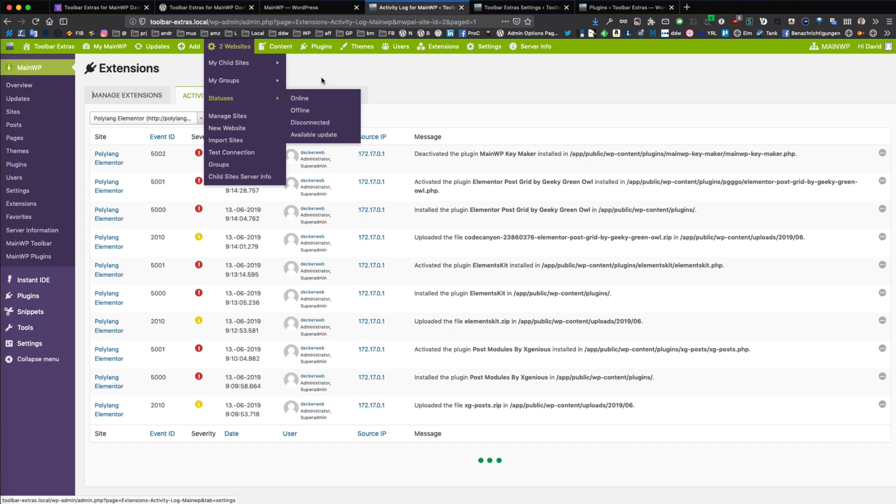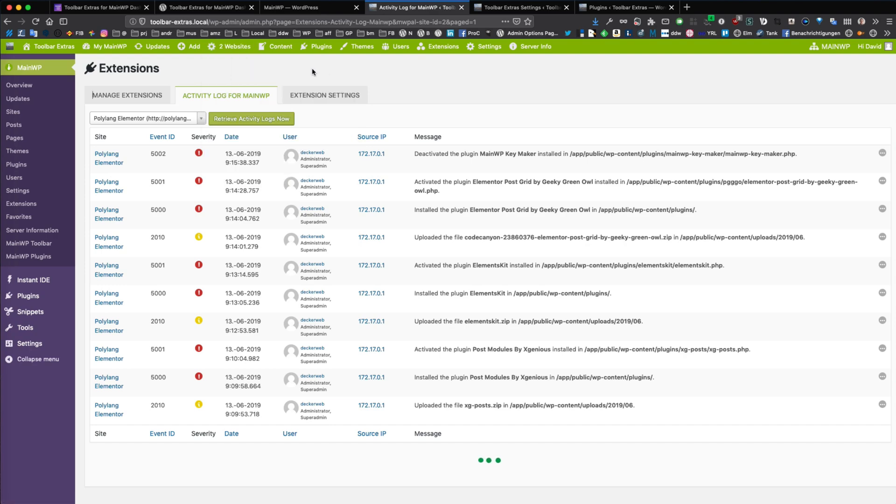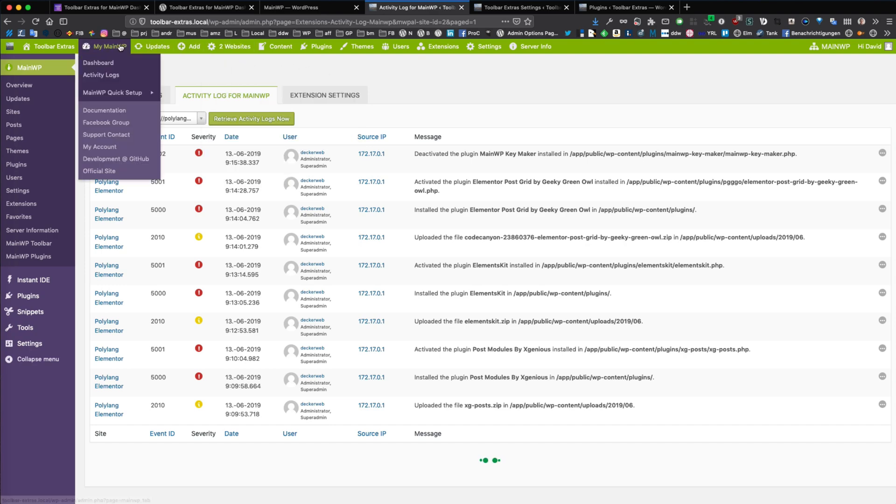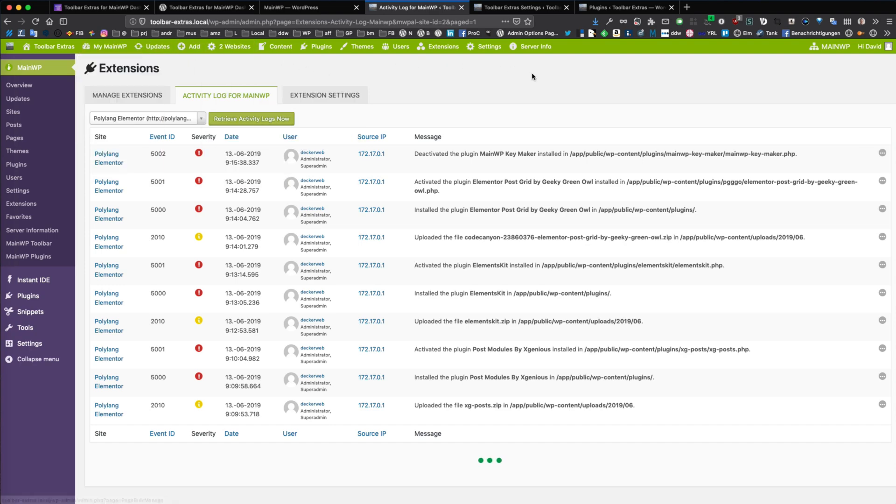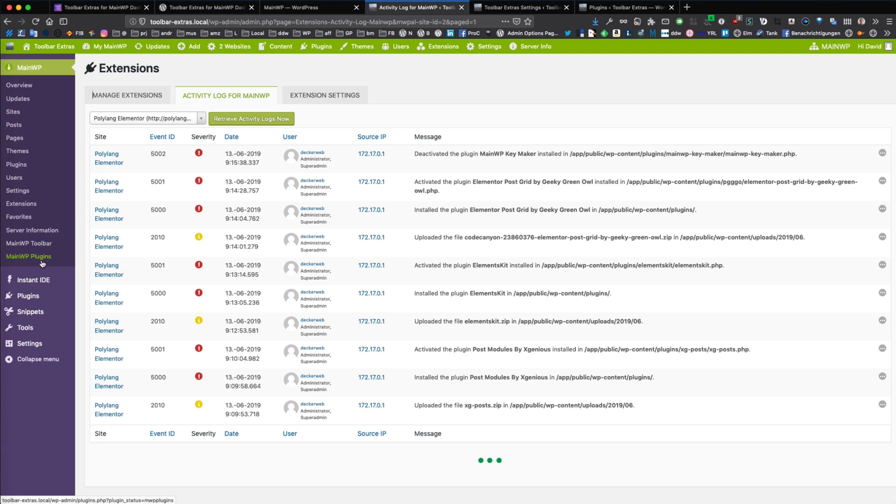And you can filter your child sites for these four different statuses. So that's about the components. You get also quick jump links in the regular MainWP admin menu.